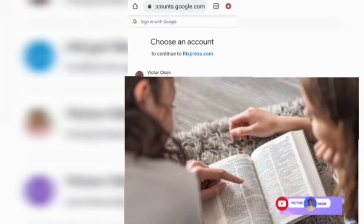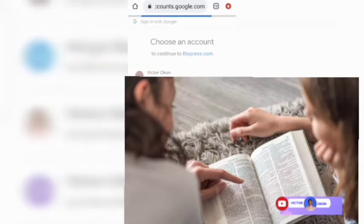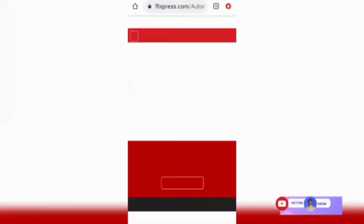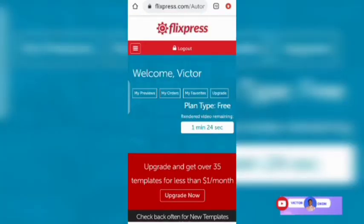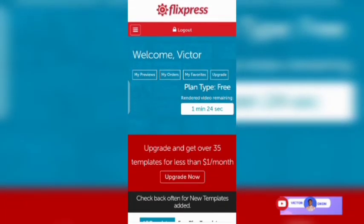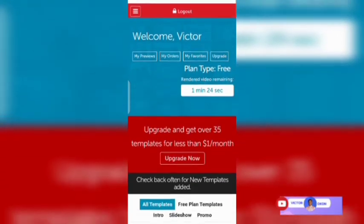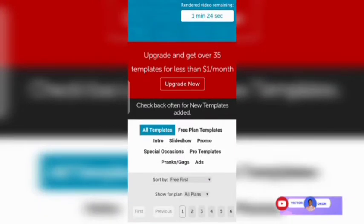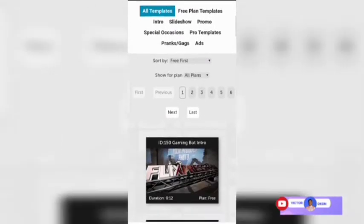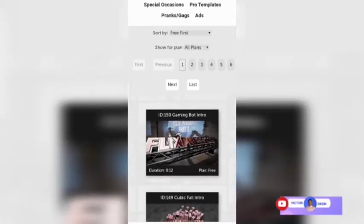Click on your email and you will need to enter it to proceed. Once you are in the site, you'll find beautiful free templates you can use to create amazing videos.